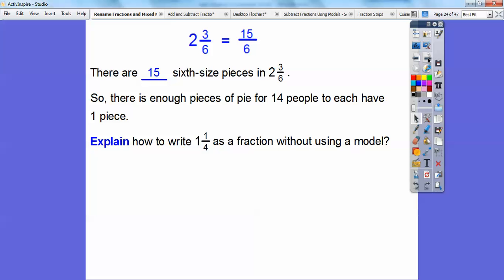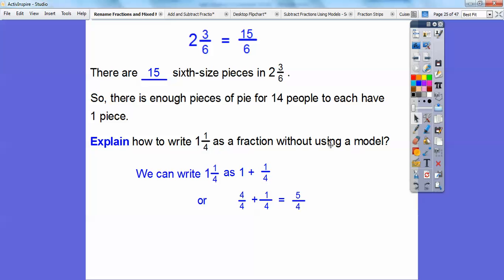Explain how you can write 1 and 1 fourth as a fraction without using a model. I'm going to use my 1 trick — since we're dealing with 4th size pieces, I'm going to change this 1 to 4 fourths. So 1 and 1 fourth is the same as 4 fourths plus 1 fourth, and 4 plus 1 is 5 fourths. Remember, you keep the denominators the same — common denominators.